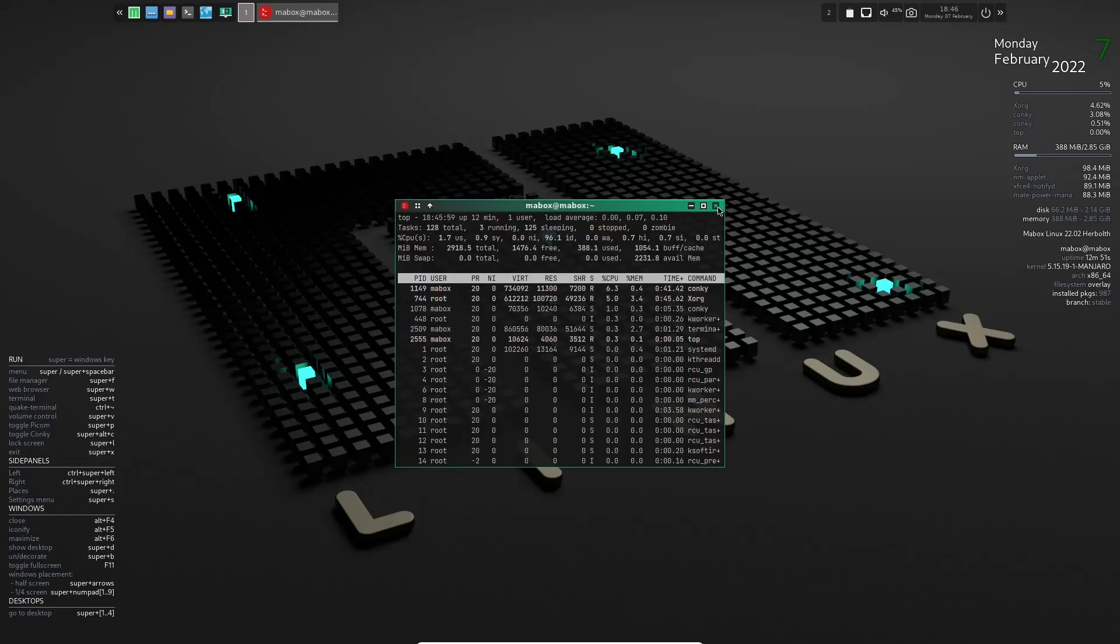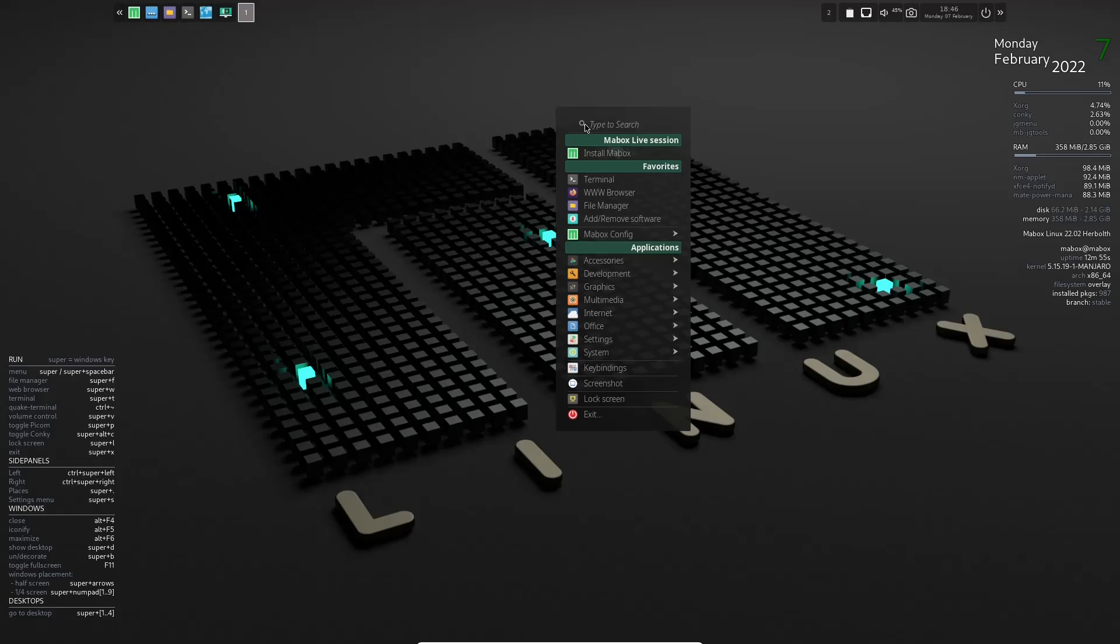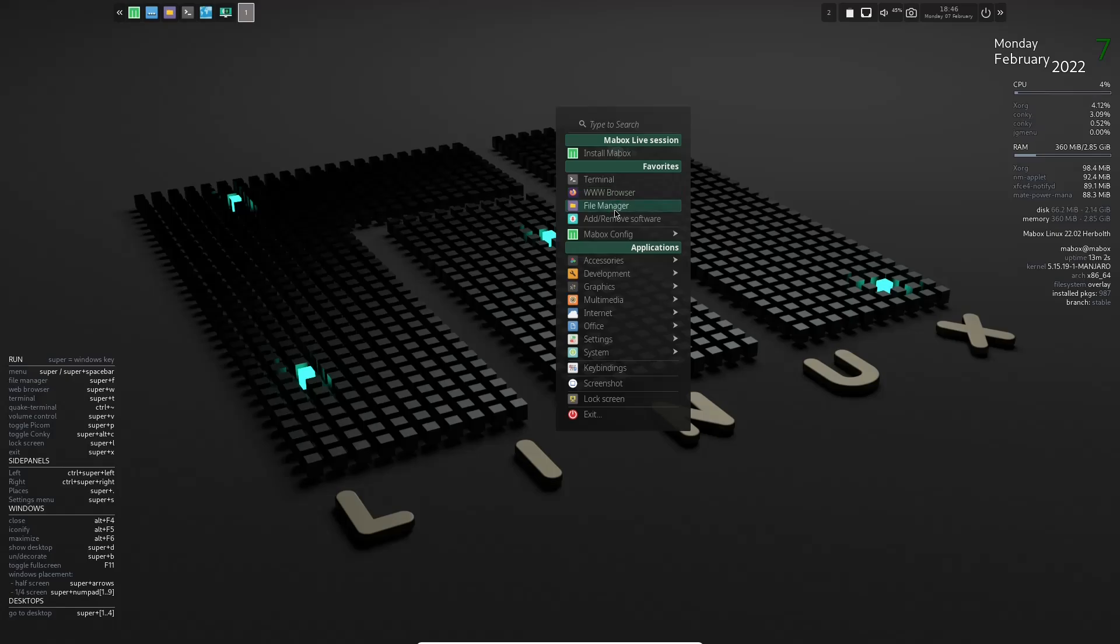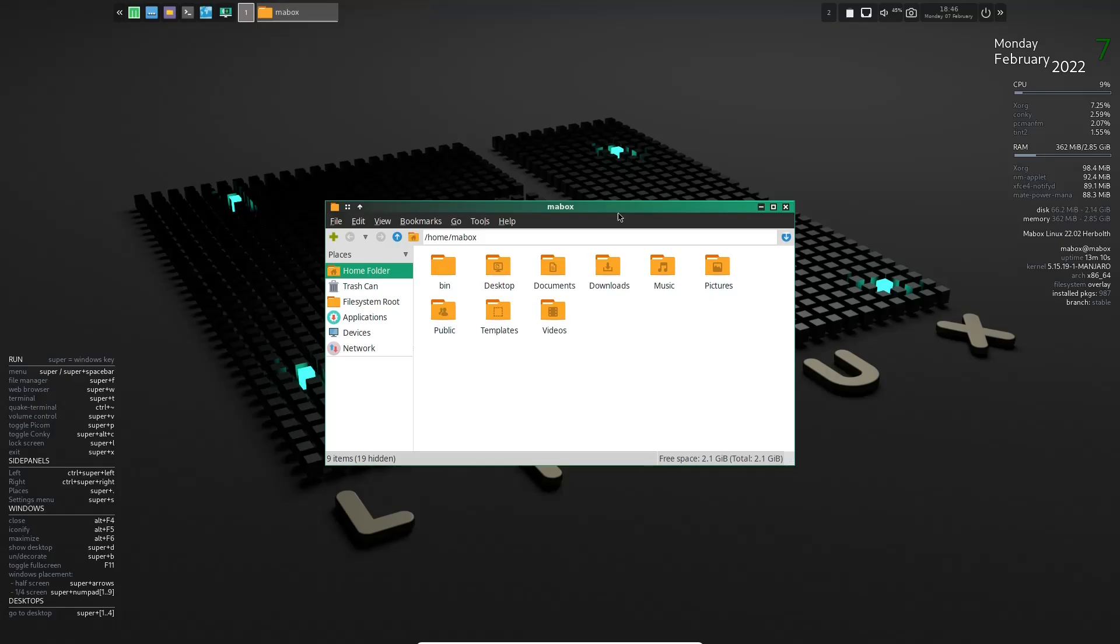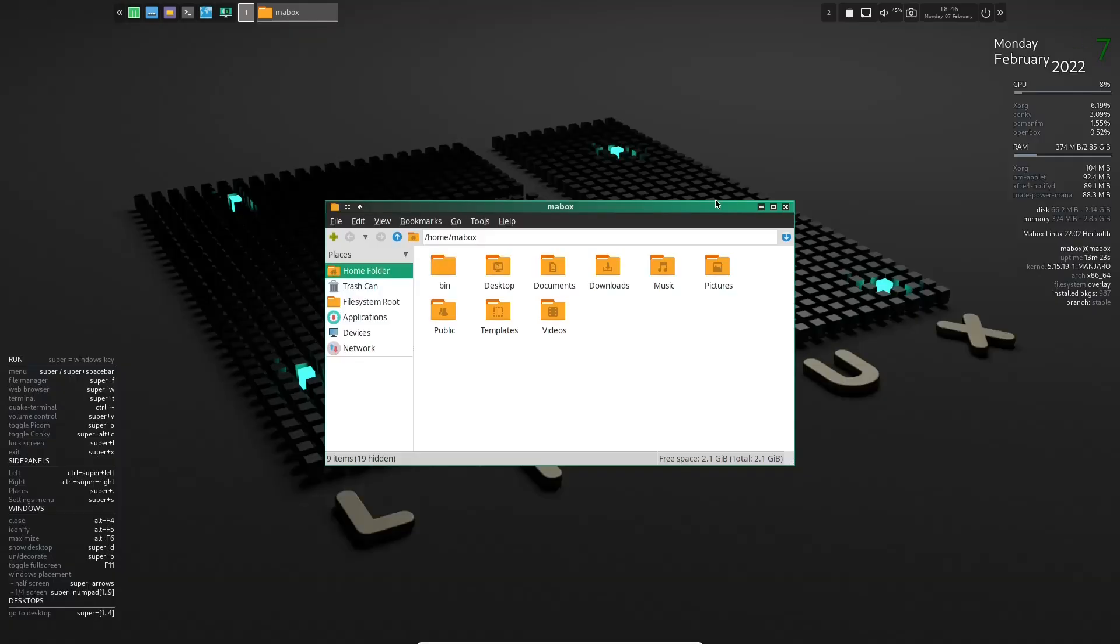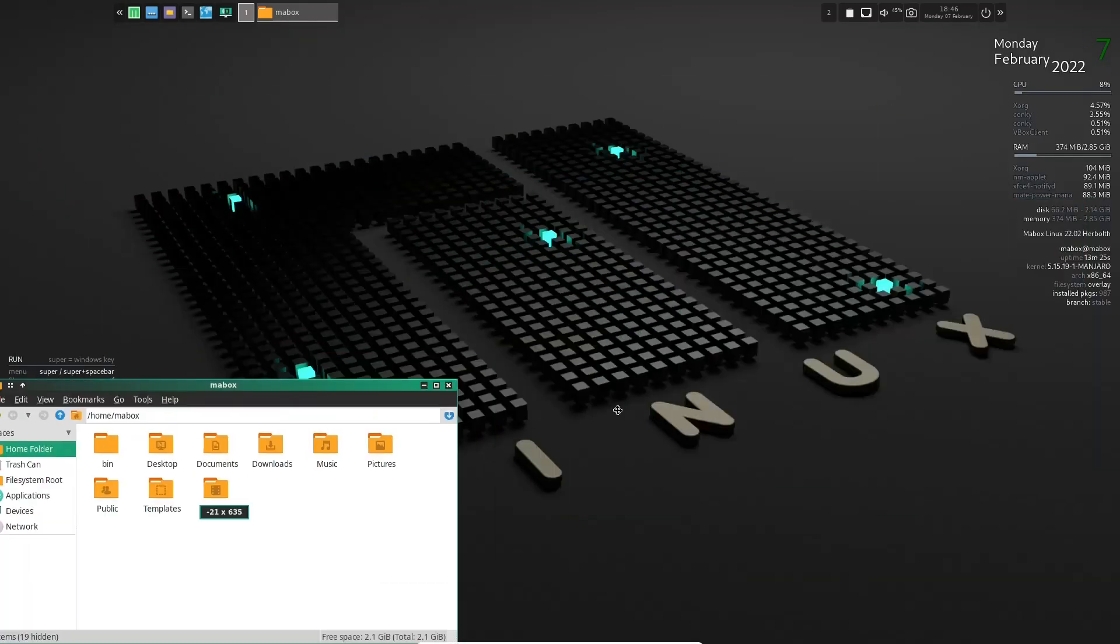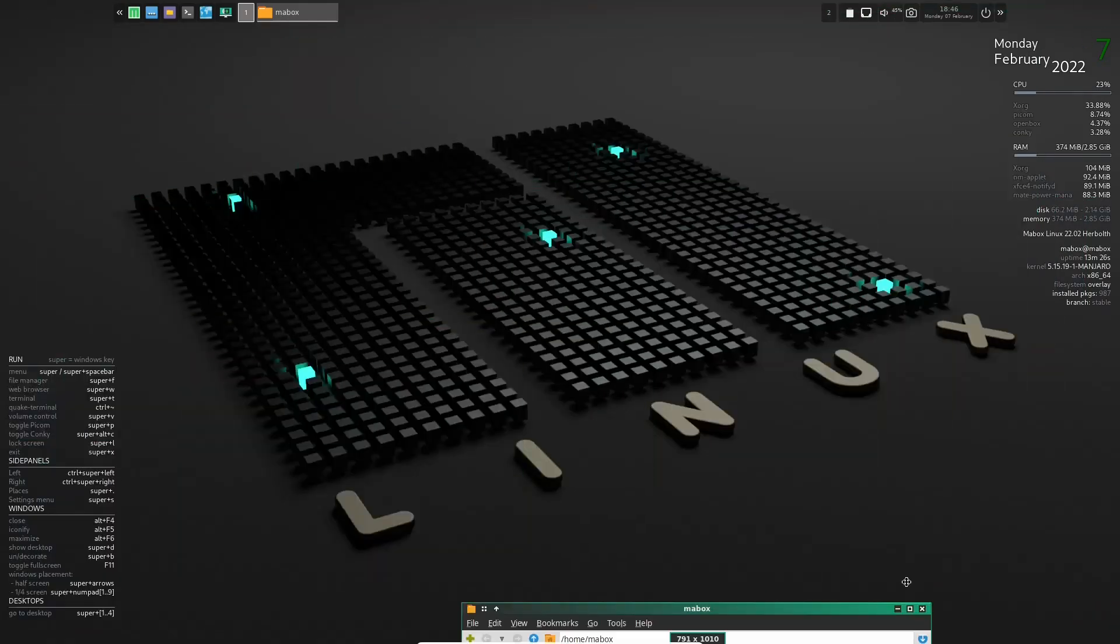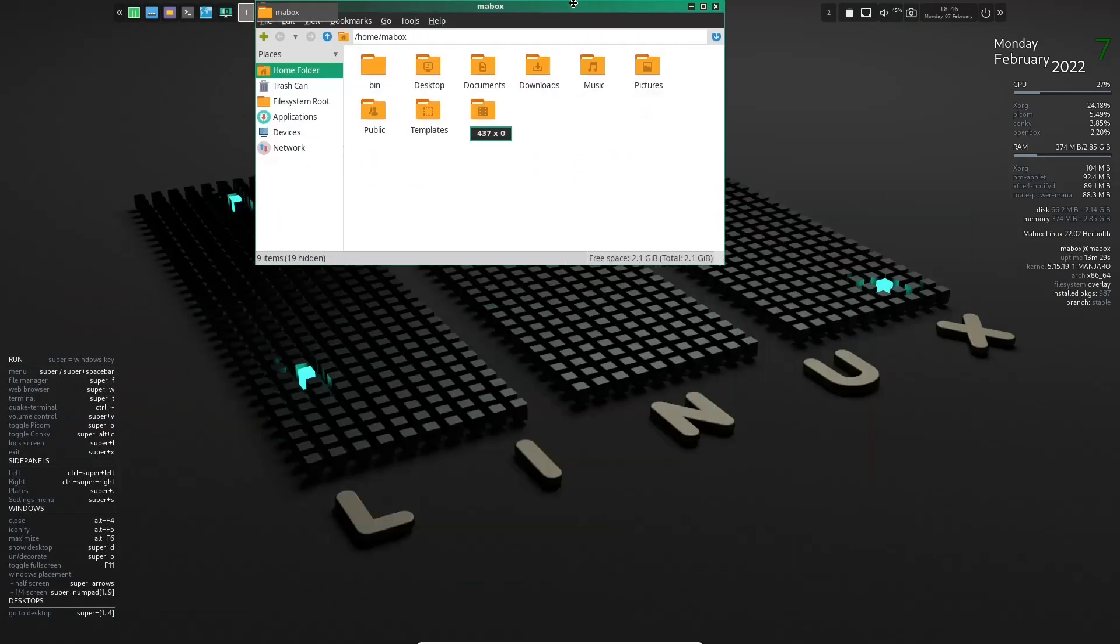So I'm going to go ahead and close out of this. And if you right click on the main screen, you've got install Mabox, you've got your terminal, you've got your web browser, which we were just at looking at their website, your file manager. Let's go ahead and open that back up. And as you can see, it's PC man file manager. Let's go ahead and maximize that over here. You've got your usual suspects. Then you've got your home folders right here.